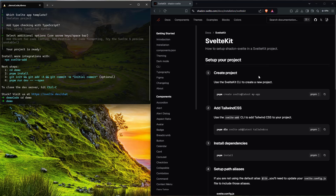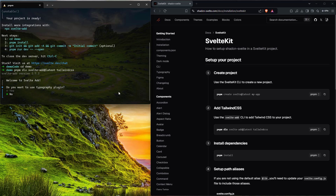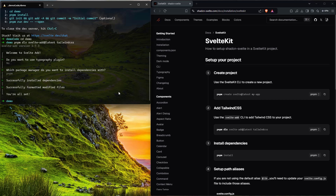Next we'll go into step two: add Tailwind CSS. I'll copy and paste the command in, push Enter. We're not going to use the typography plugin, so I'll say no. For package manager, we'll say PNPM and push Enter. It's formatting — perfect, we're all set.